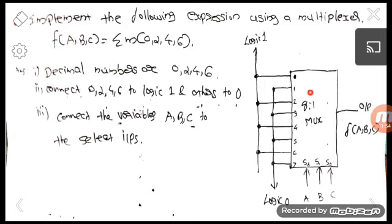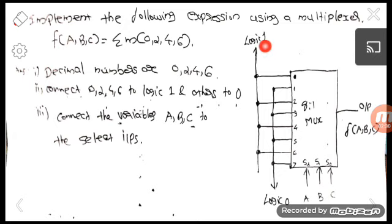Since the maximum minterm is 6, we choose an 8-to-1 mux. Representing 6 requires 3 bits, so 3 select inputs are needed. For 3 select inputs the mux has 8 data inputs. After choosing the mux, connect logic 1 to the data inputs corresponding to the minterms present: d0, d2, d4, and d6. Connect logic 0 to all other data inputs: d1, d3, d5, and d7.